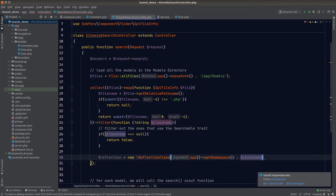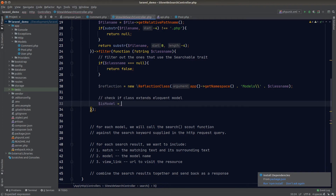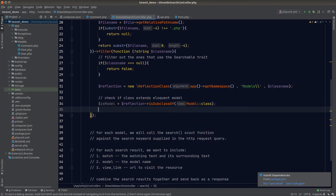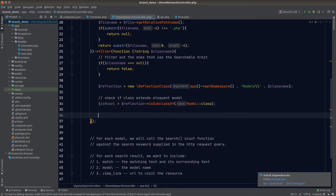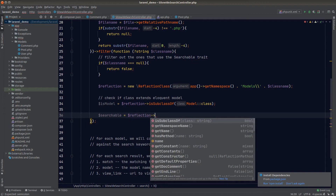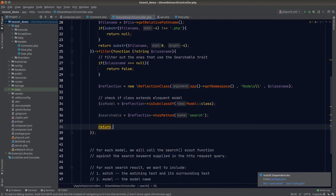ReflectionClass allows us to get information on any class we feed to its constructor using a fully qualified class name. The getAppNamespace function gives us our primary app namespace. Once we have the reflection instance, we can check whether the class is an instance of Eloquent Model using isSubclassOf, passing the Eloquent Model class name. To find out whether the model is searchable, we call hasMethod and pass in 'search' as the method name. The filter condition is: class is a model AND it is searchable.